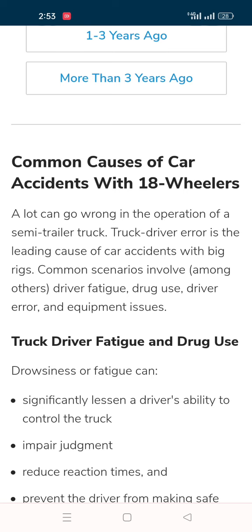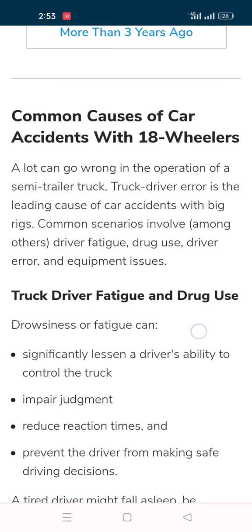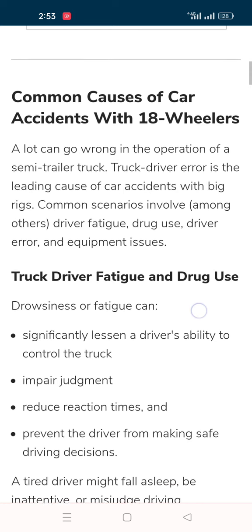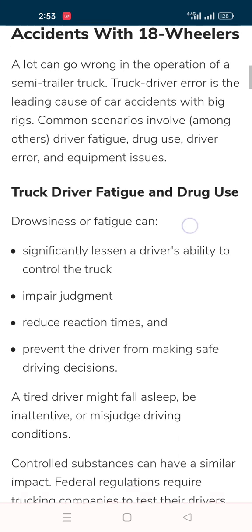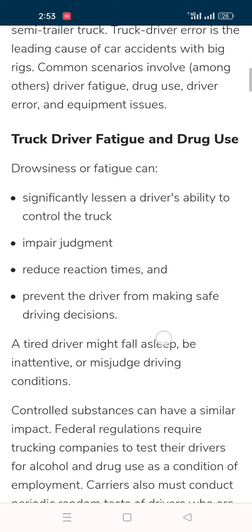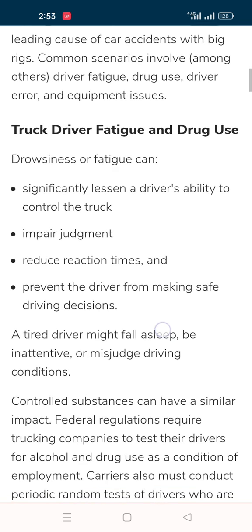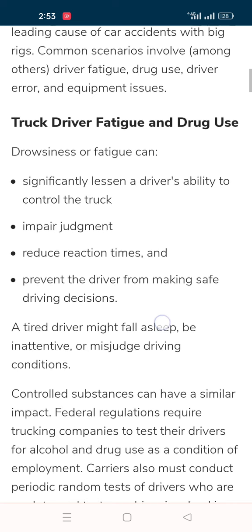Truck driver error is the leading cause of a car accident with big rigs. Common causes include driver fatigue, drug use, driver error, and equipment issues. Drowsiness or fatigue can significantly lessen a driver's ability to control the truck, impair judgment, reduce reaction times, and prevent the driver from making safe driving decisions.